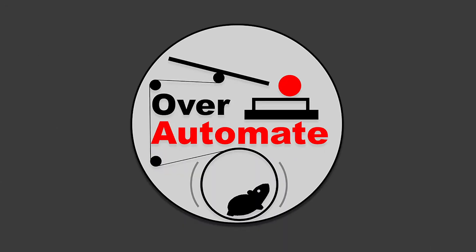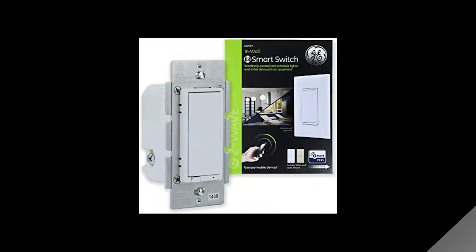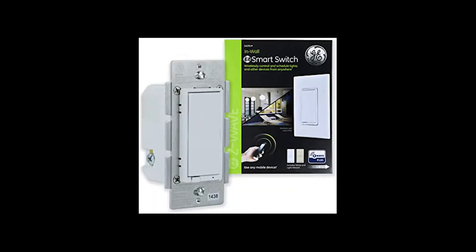Hey guys, it's Matt here with Ever Automate. So today I'm going to be swapping out most of the light switches in my house with GE Z-Wave smart switches and dimmers.